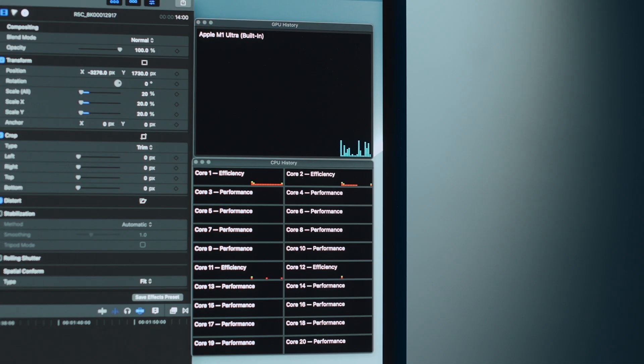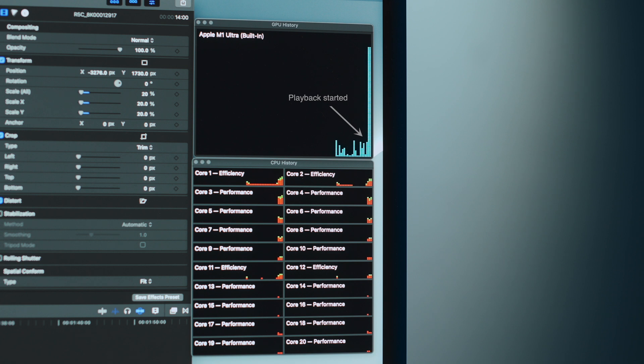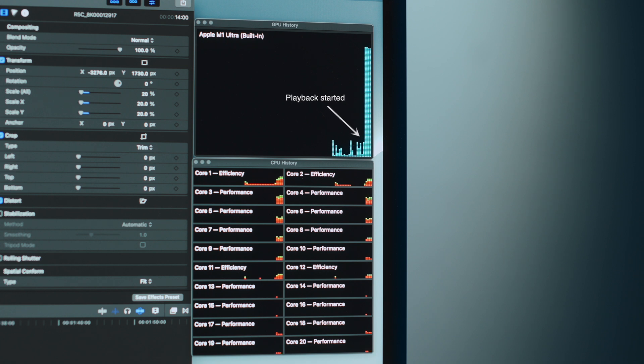But pulling up the activity monitors, it is evidence that this is pushing the M1 Ultra's CPU and GPU very hard.